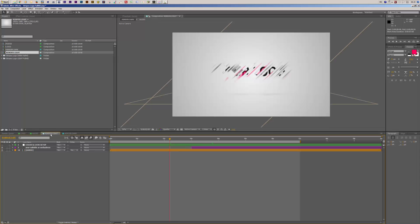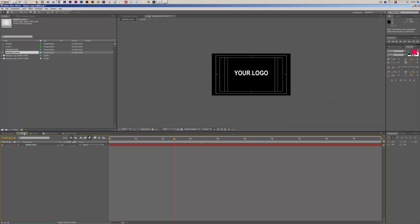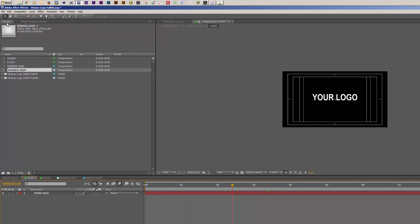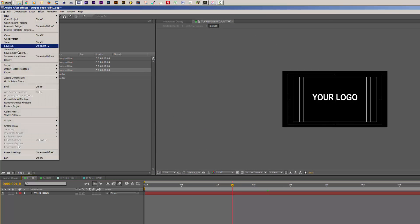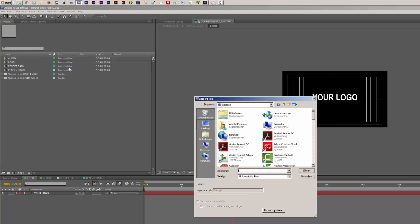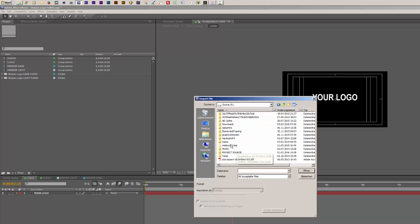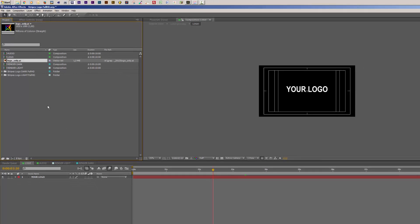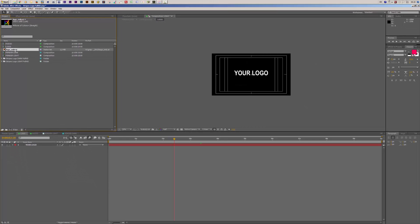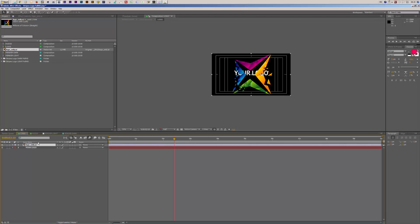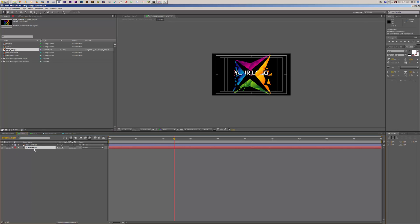Let's start with customizing the light version. First of all, I want to import my logo. To import the logo I go to my logo comp, then go to File and select Import File. I quickly move to my folder to import my logo, and with my logo selected I drag it into my logo composition.